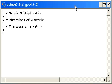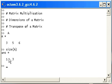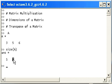First off I have a very simple matrix here, A. It is a vector really but we're going to consider it as a matrix. It has one row with three columns. Now let's determine the dimensions using a function. There we have it: one row and three columns.